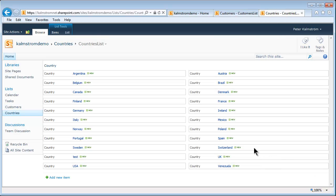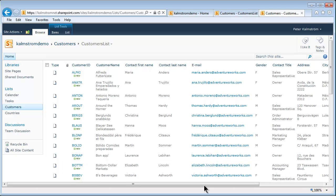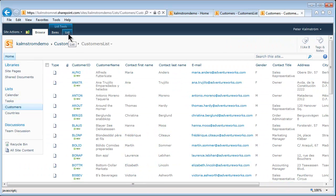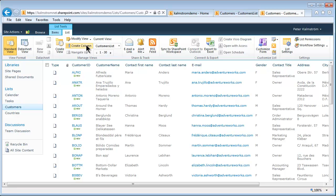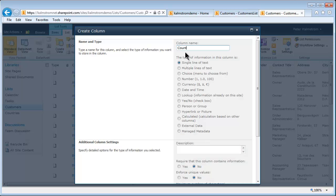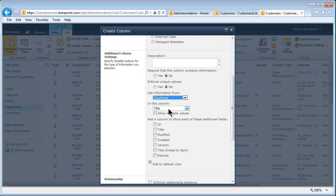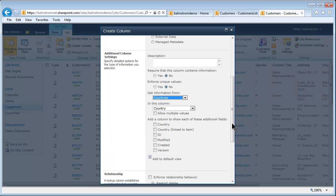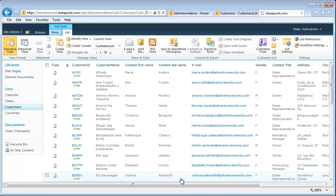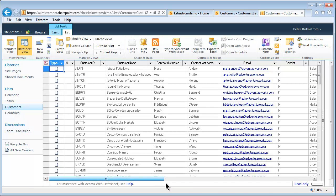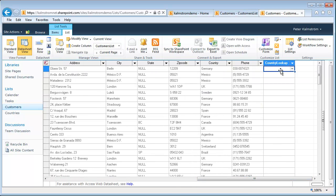Now I want to connect these two lists. In the customers list I already have a Country field, but it's not connected to the countries list. So I'm going to go to the List tab and create a new column called 'Country Lookup.' That's going to be a lookup based on information already on this site — specifically the countries list — and I'll pick the Country field from it and add it to the default view.